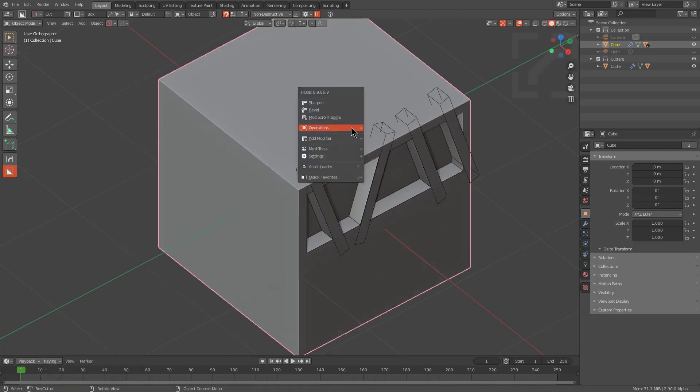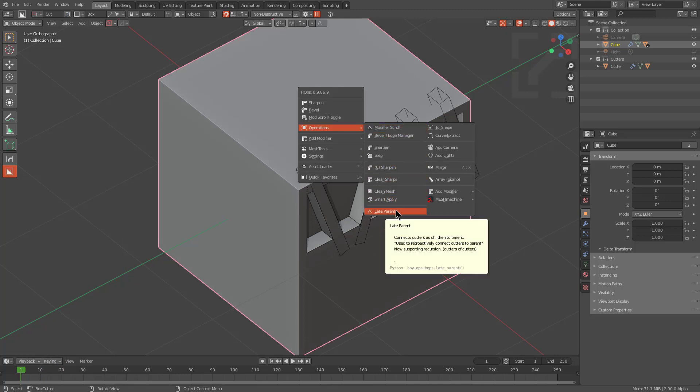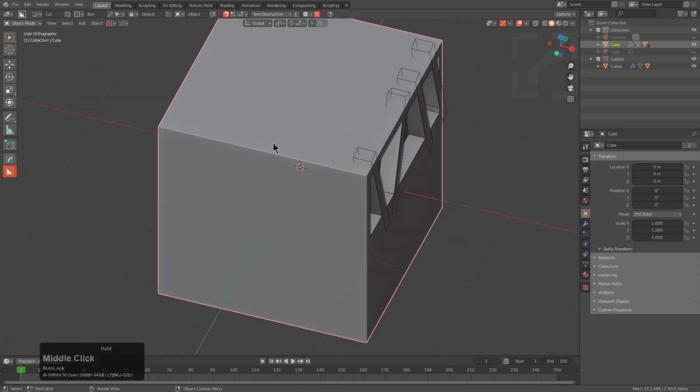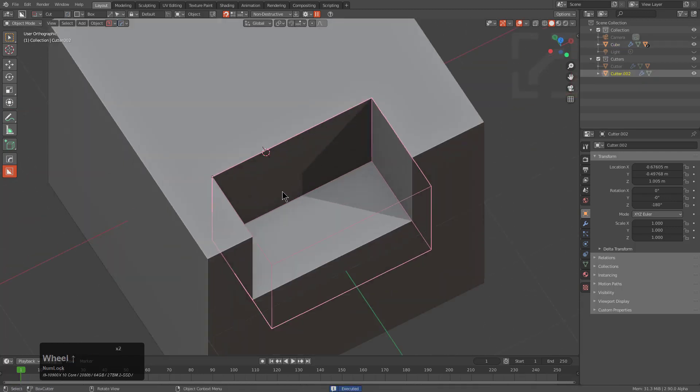So if you're curious as to whether or not your version has this, just hovering over it will show you the tooltip, which will now mention retroactively connecting cutters to the parent, but also supporting recursion, which is the cutters of cutters. So just to have a little fun here, let's actually see how deep it goes.